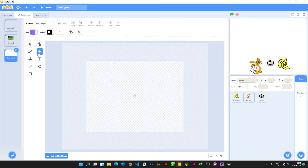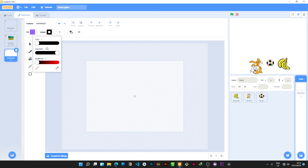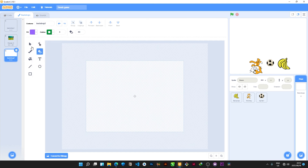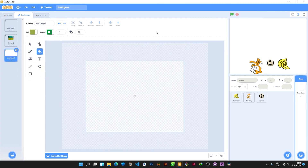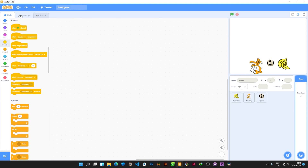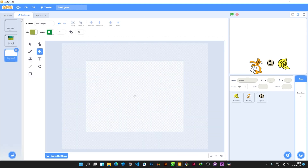You can also paint your own background — select your colors and paint what you want. There is a lot you can do here and we will go into more detail later. For now we are just walking through the interface so you can see what you can do with Scratch. Notice that instead of 'Costume' it now says 'Backdrops' over here.